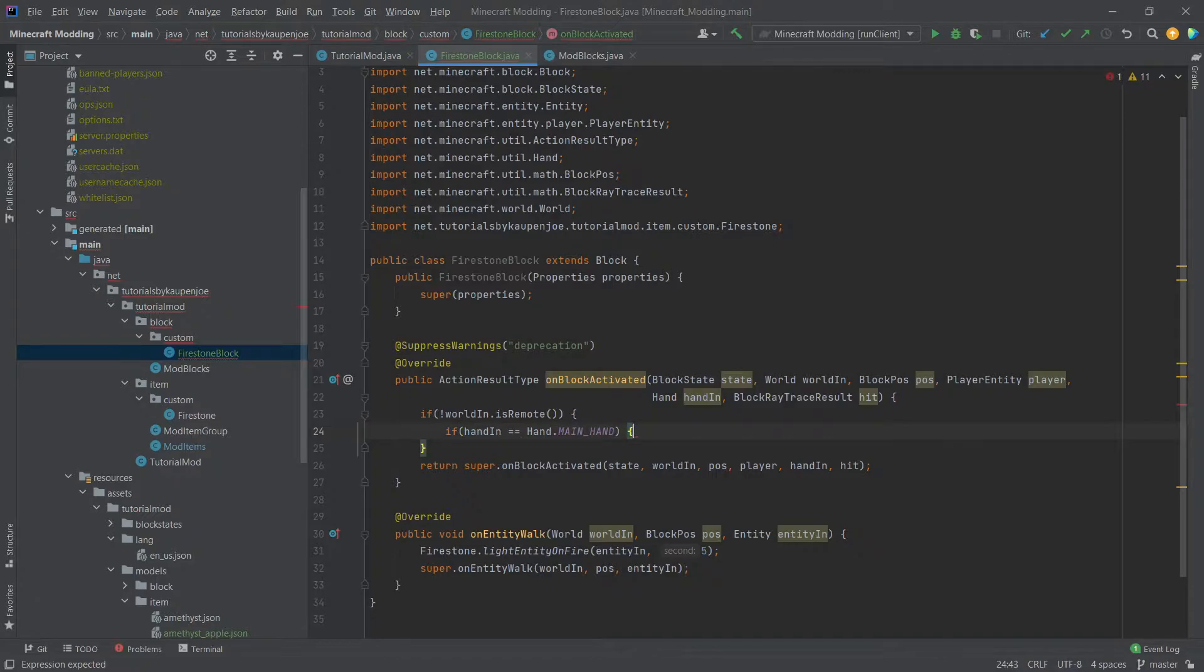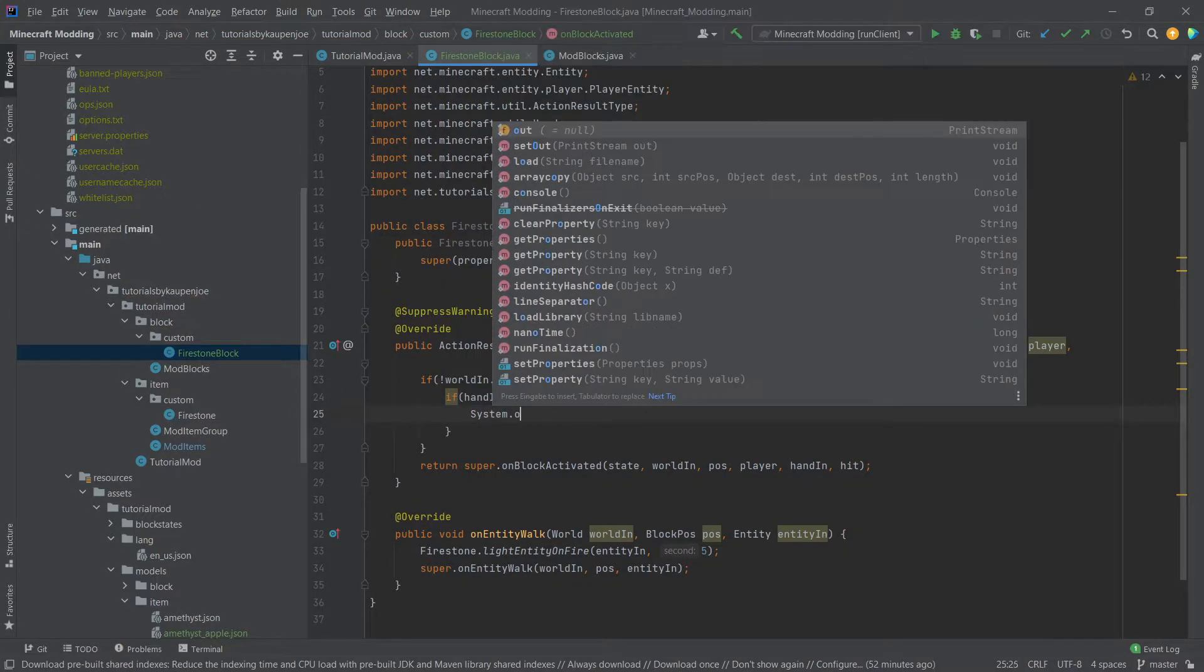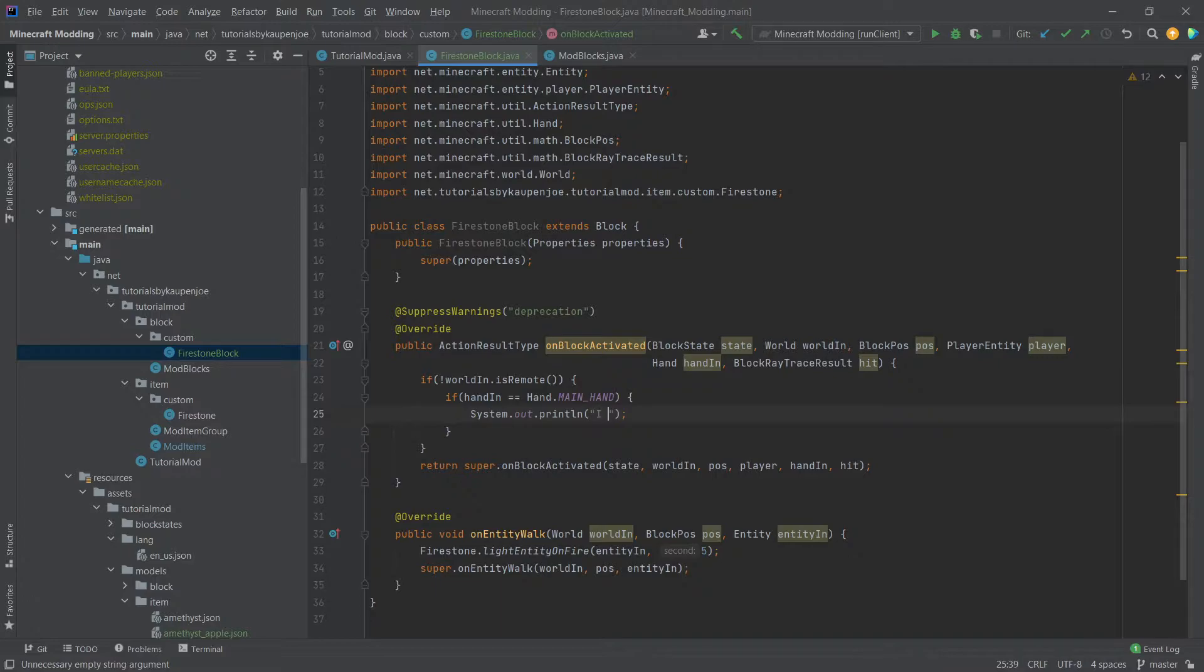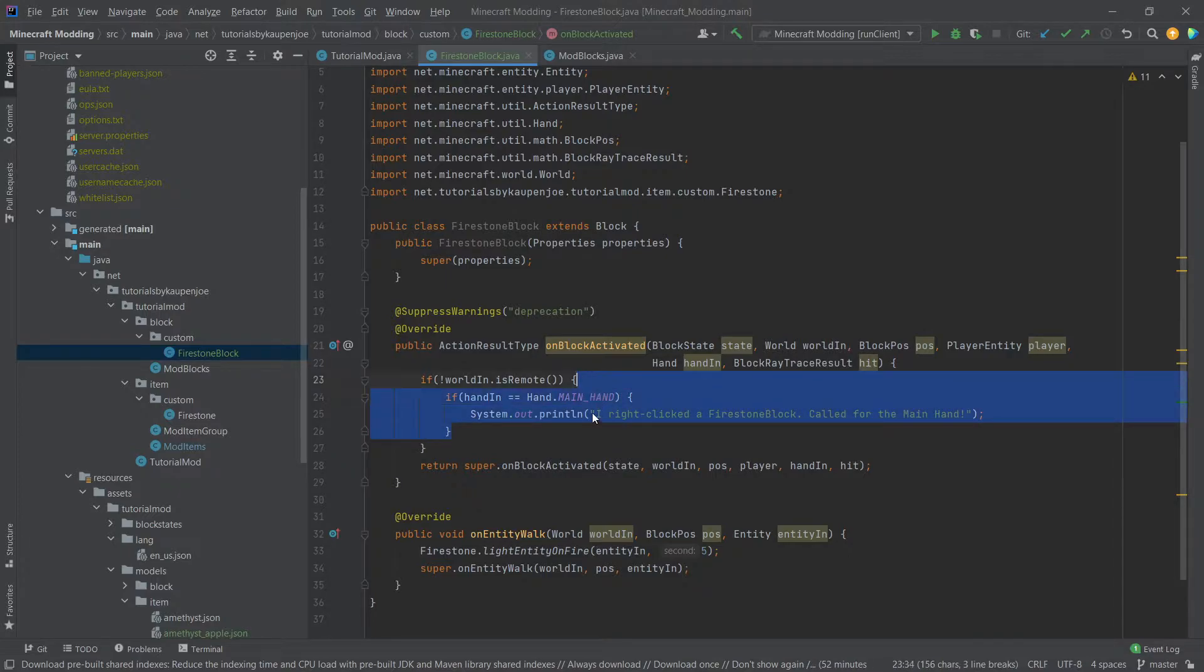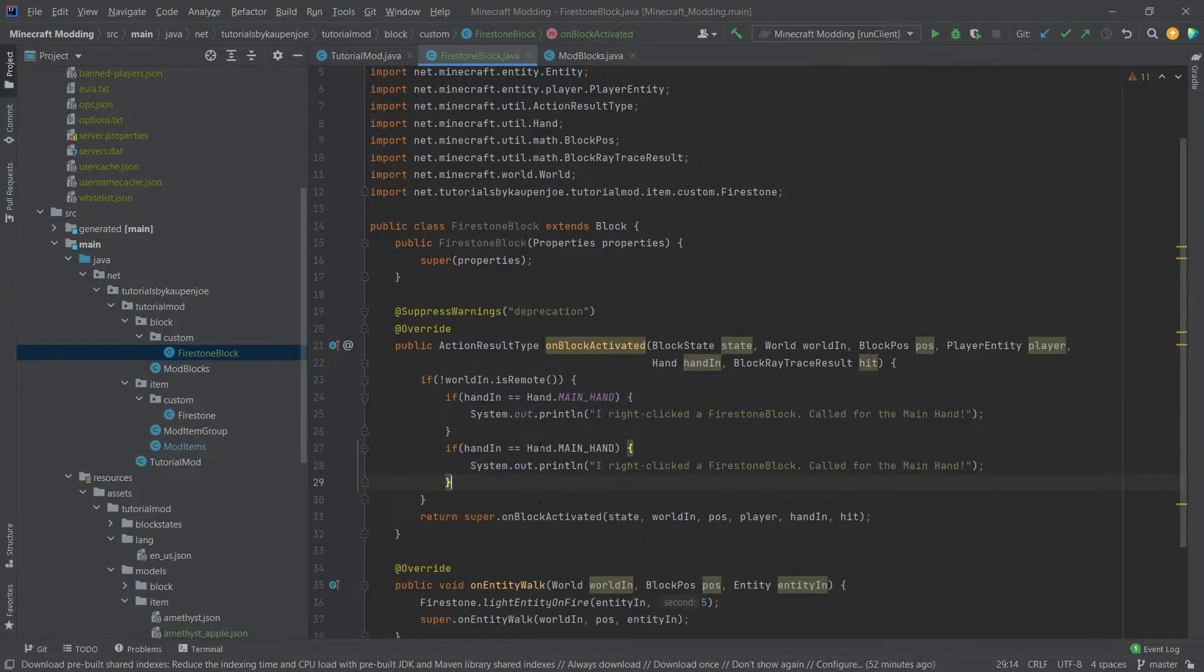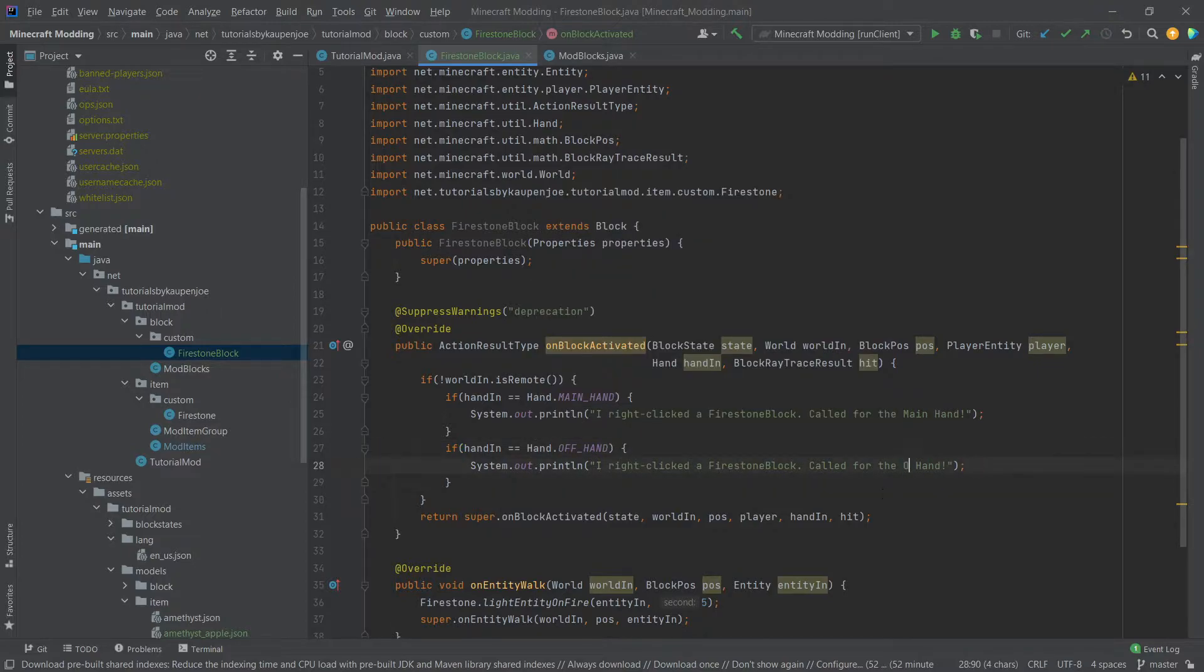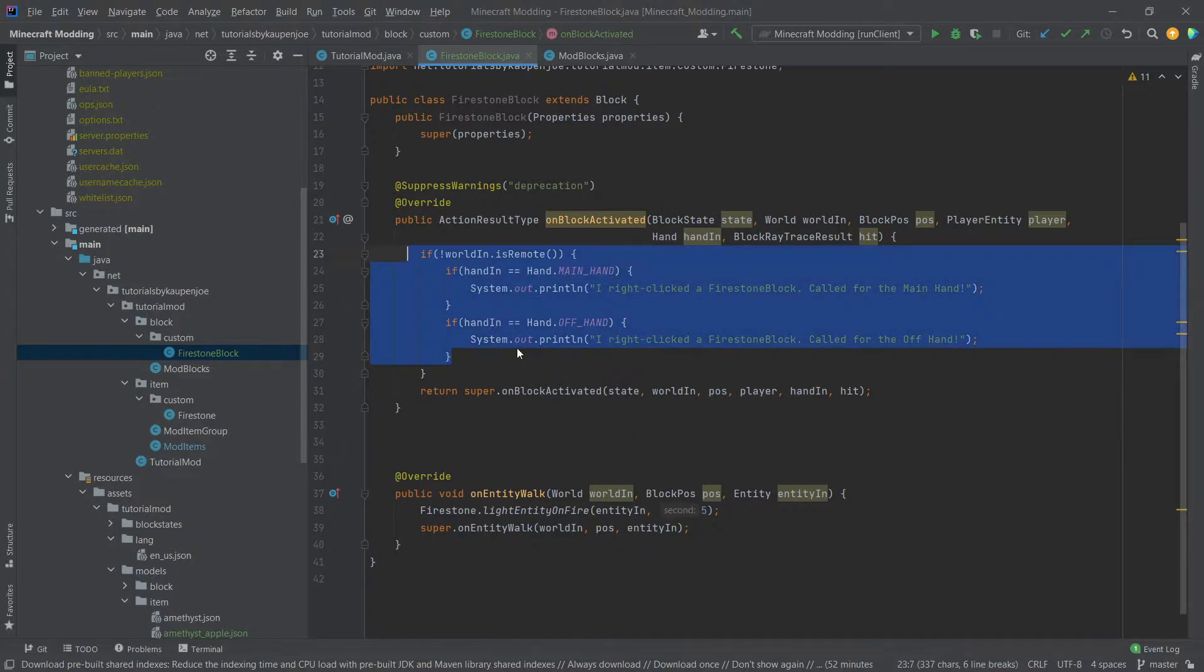So for demonstration purposes we're basically going to check what hand we're calling it with. So first of all the main hand and then we'll just put in system out print line. So we're just going to make an output I right clicked a firestone block called for the main hand and then let's just copy this ctrl c ctrl v and then check for the off hand and then we're going to say called for the off hand.